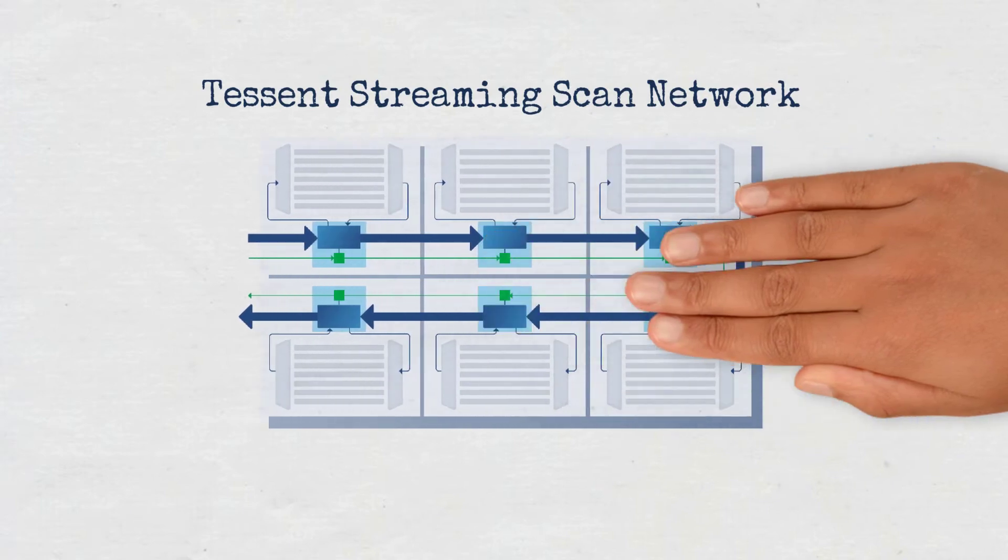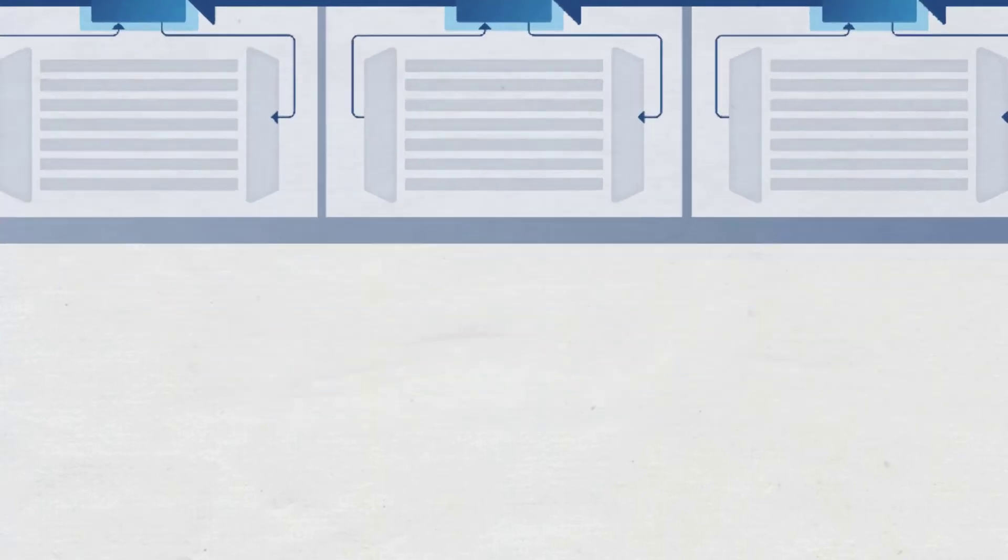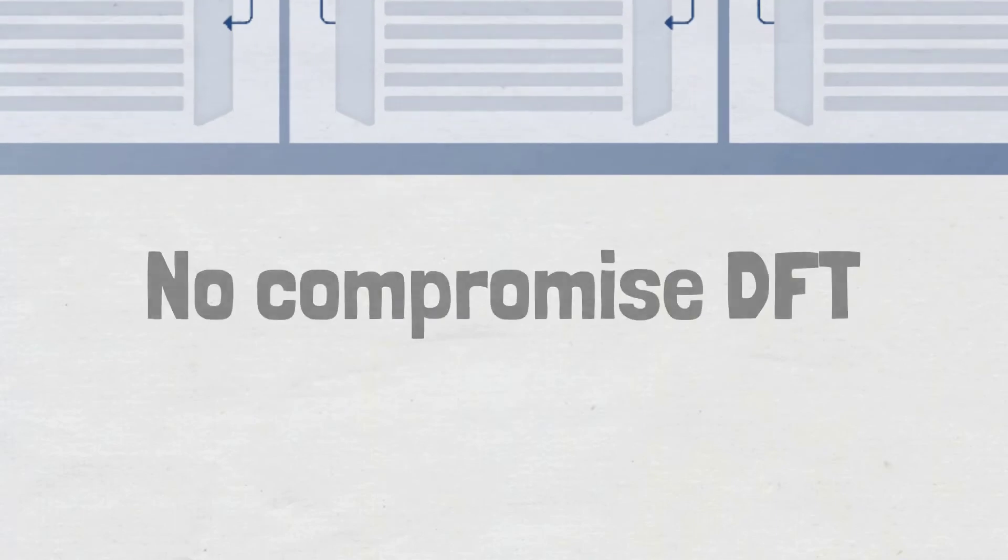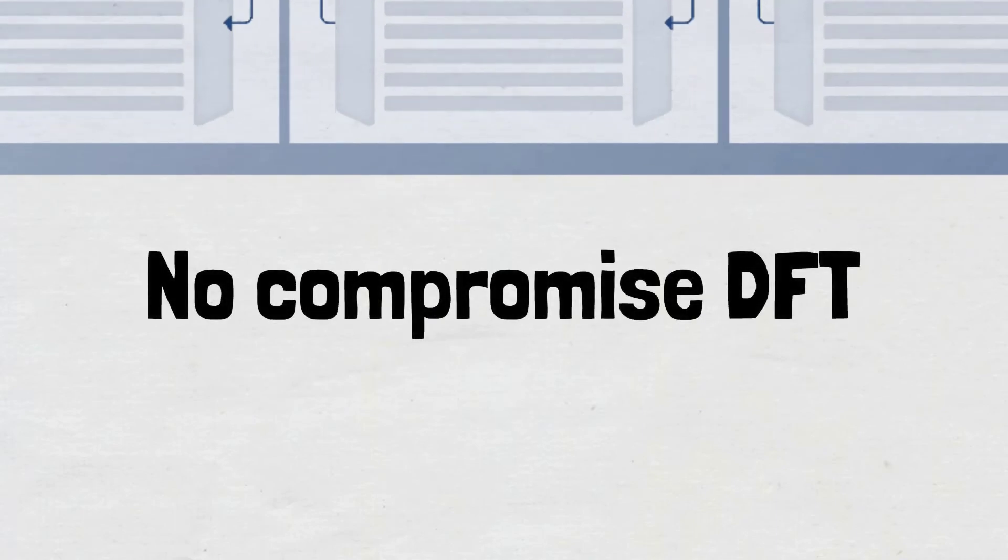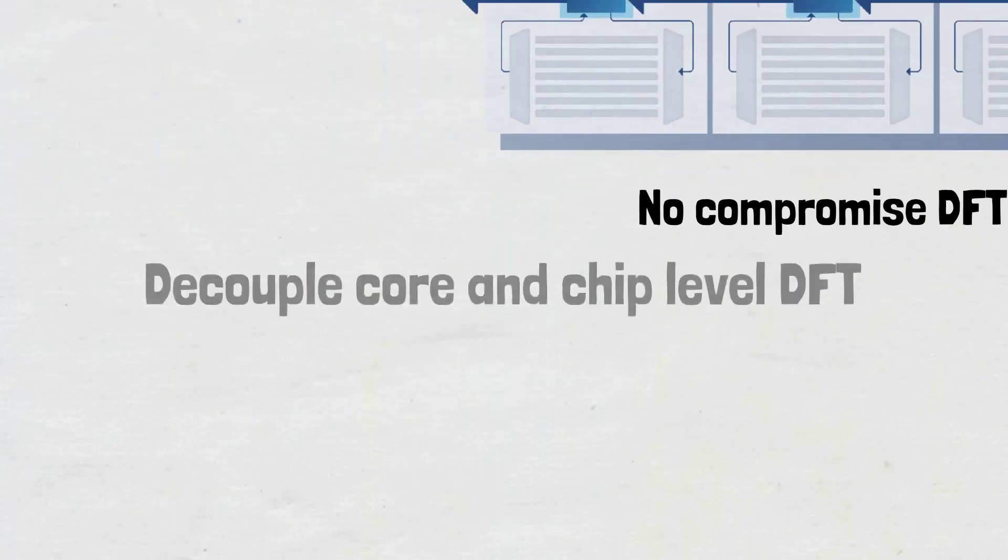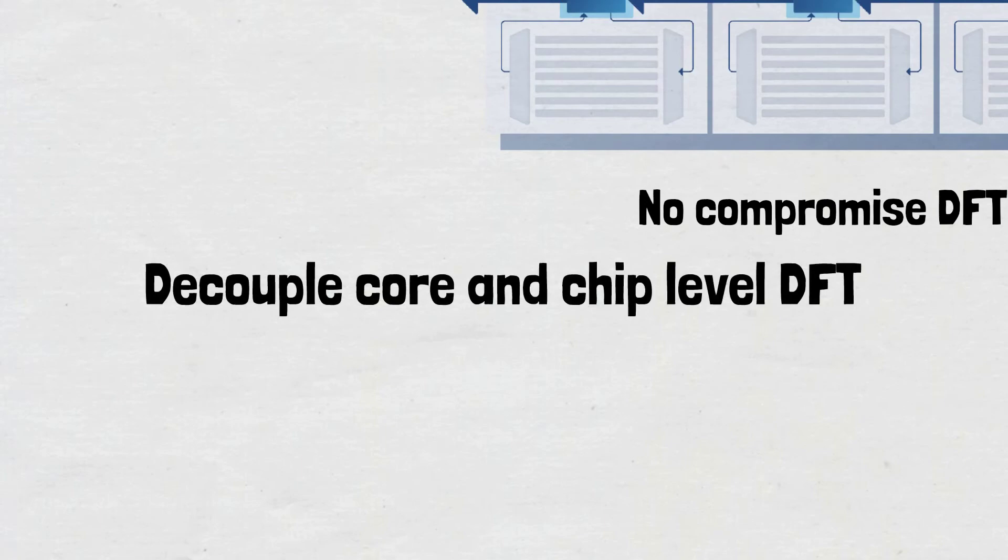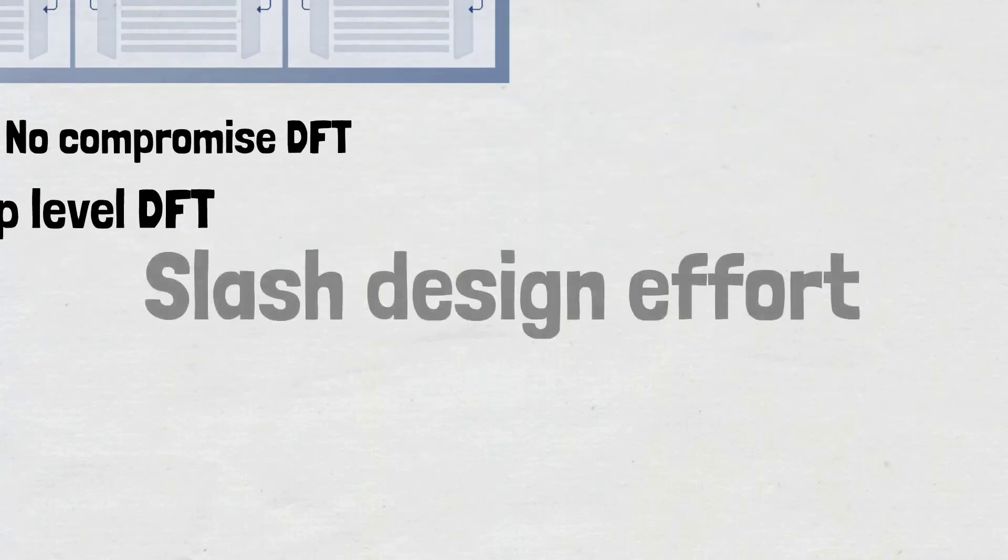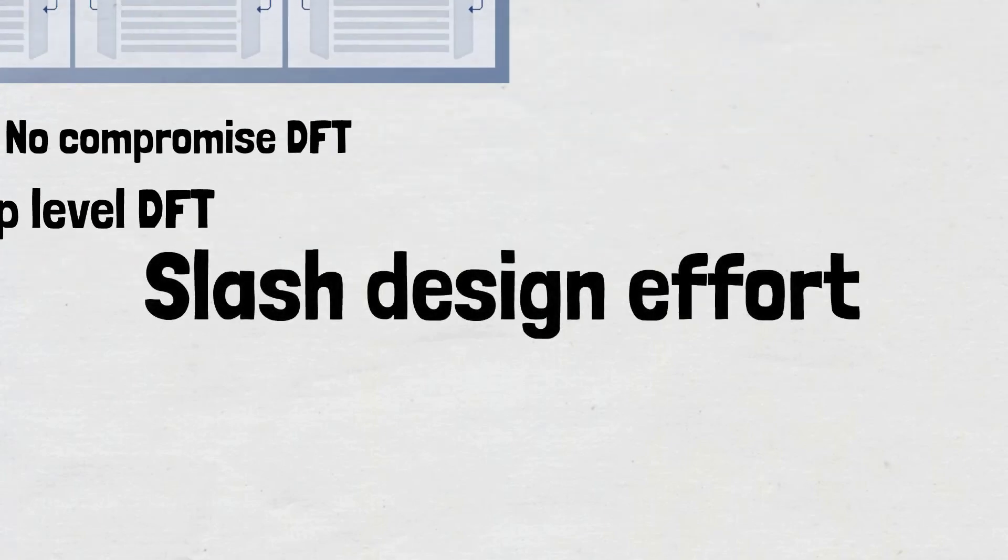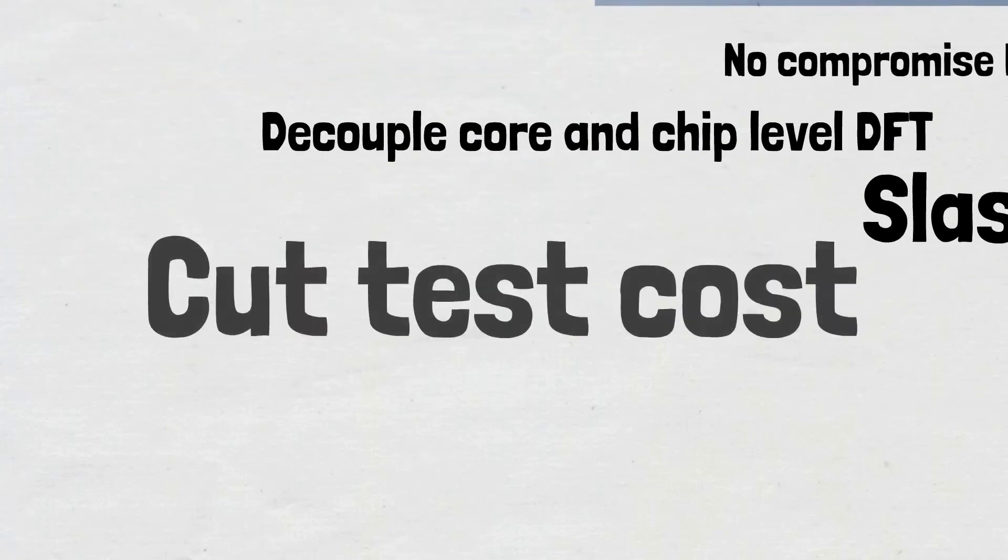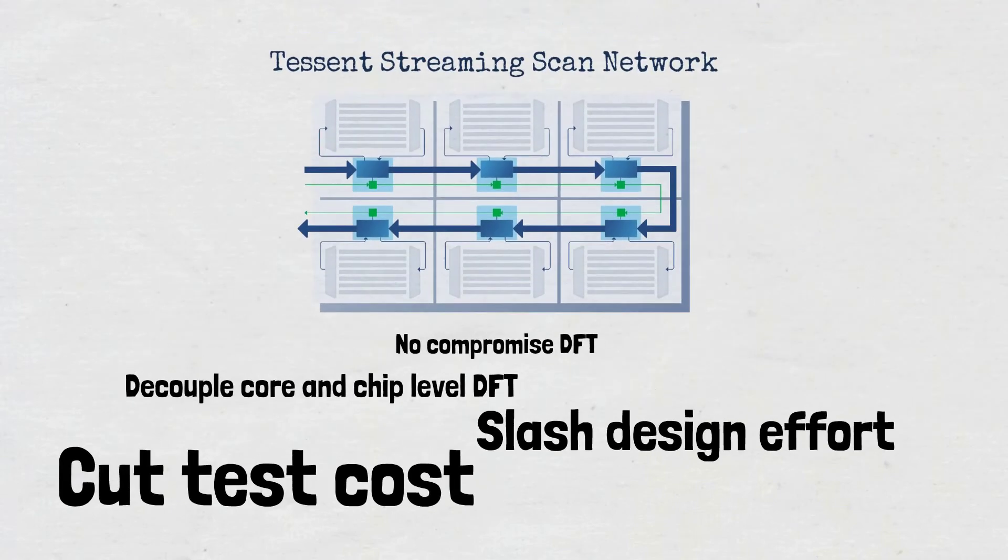SSN is a no-compromise approach to DFT, leveraging packetized delivery of scan test data. By decoupling core and chip-level DFT, you can slash your design effort and cut test cost. No compromise required.